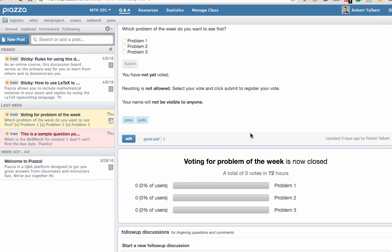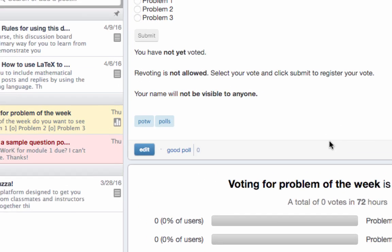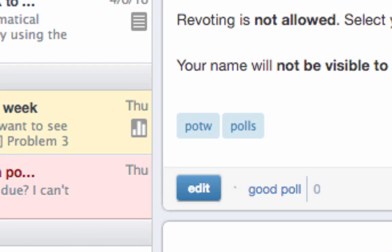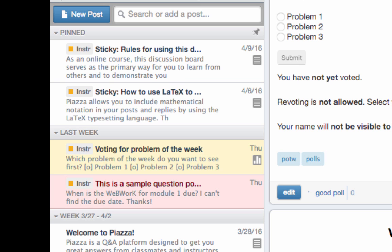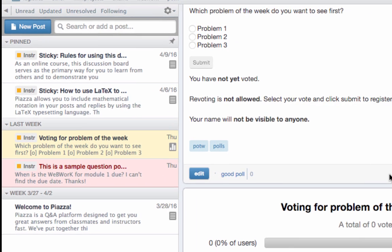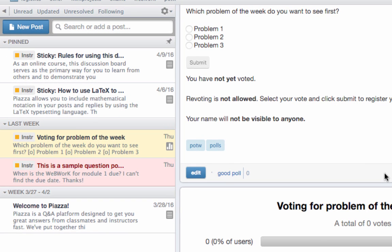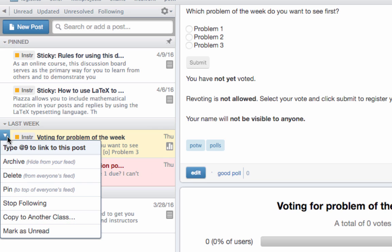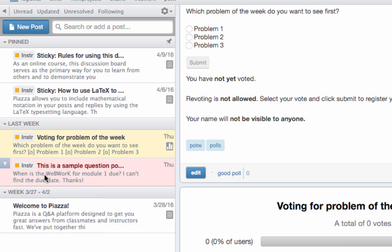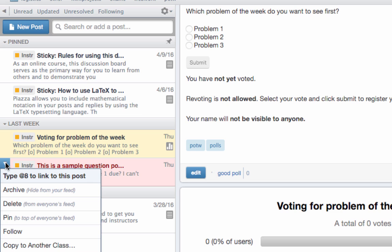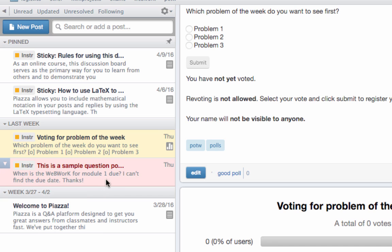Notice that every post has a list of tags attached to it that will help in searching and filtering posts. For example, the poll here has tags POTW, which stands for Problem of the Week, and polls. We'll come back to tags in a moment. Let's go back to the left sidebar. On each of the post summaries here, if you let your mouse hover over it, it has a little down arrow that gives a menu. Each post has an ID number that you can use as a link in another post starting with the at symbol. For example, this poll is post at 8. There are some other options for things you can do with a post such as follow it. As a student, you may not see all the options that I am seeing on my instructor screen.